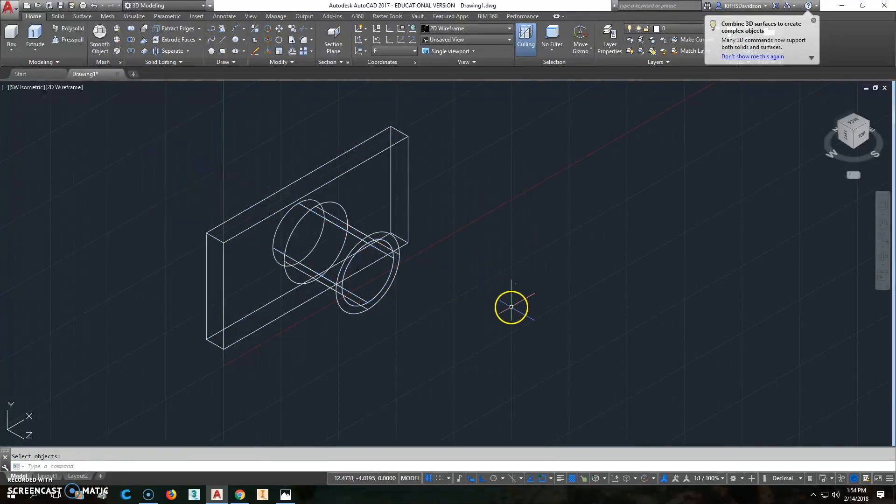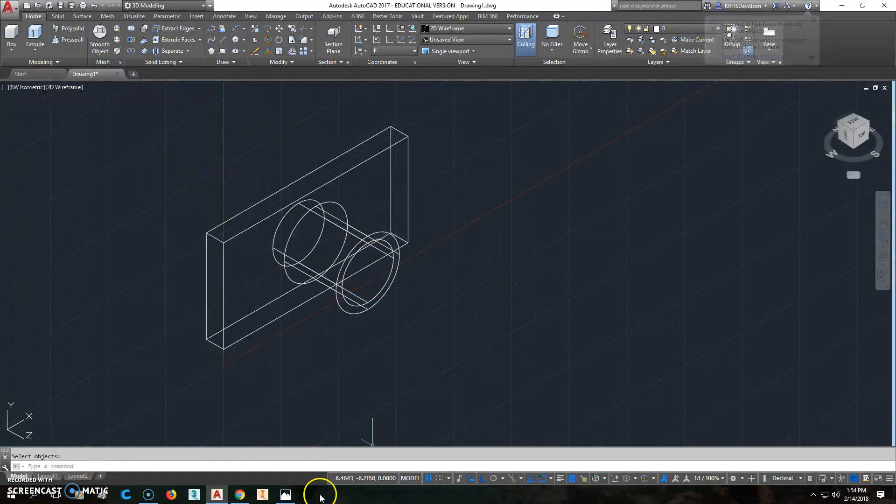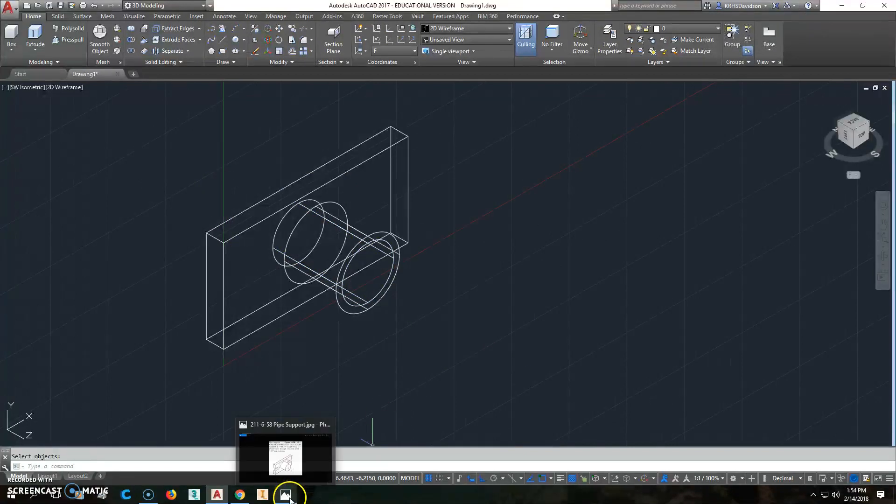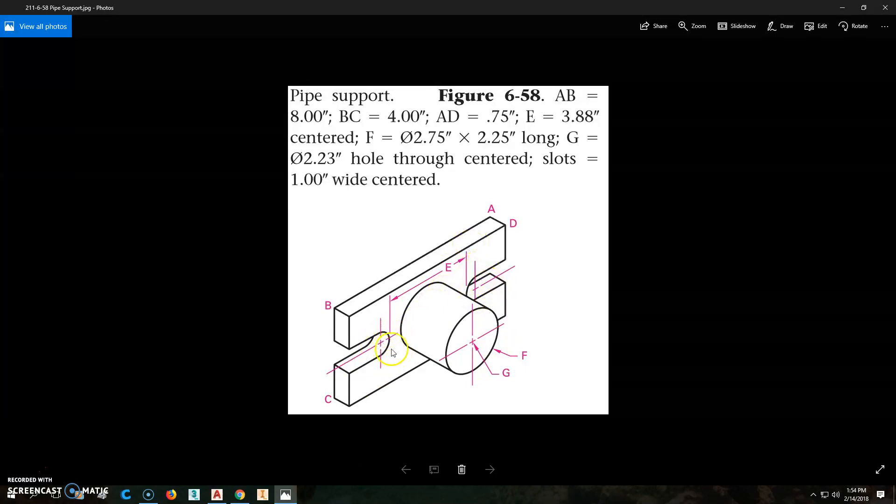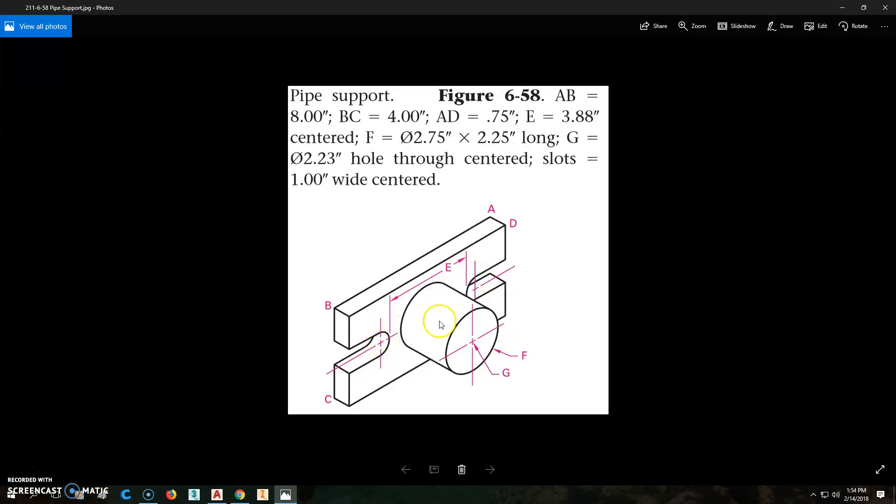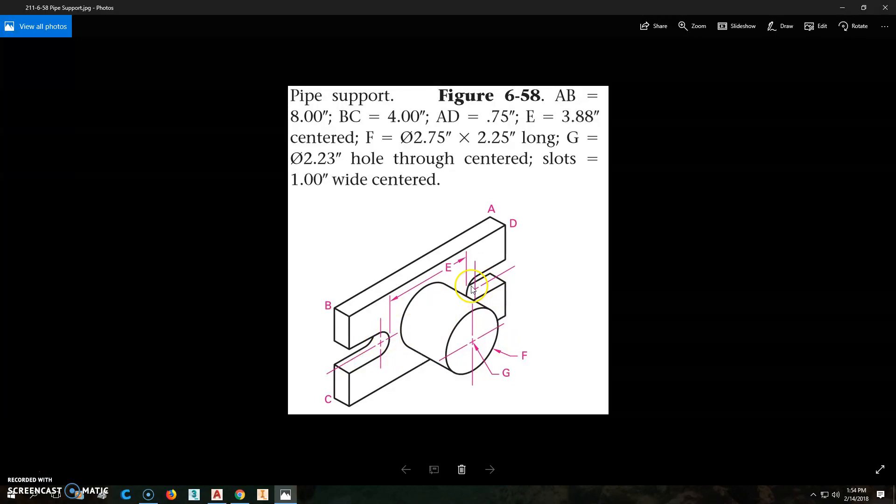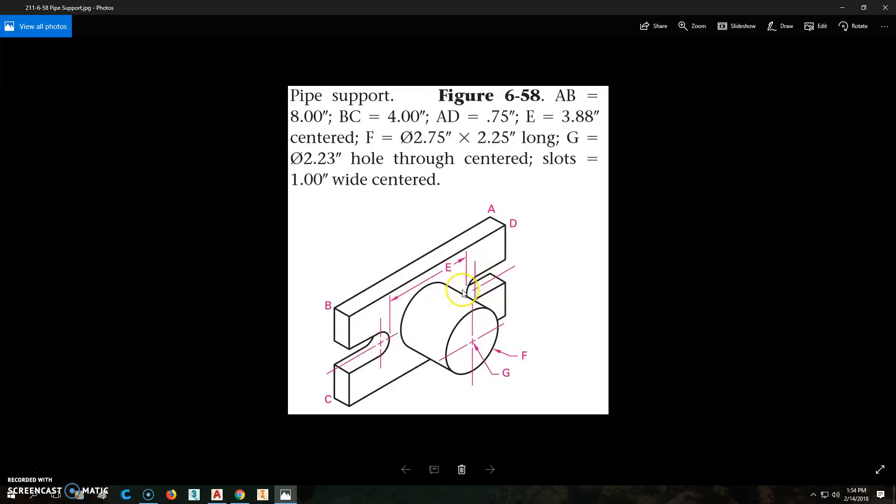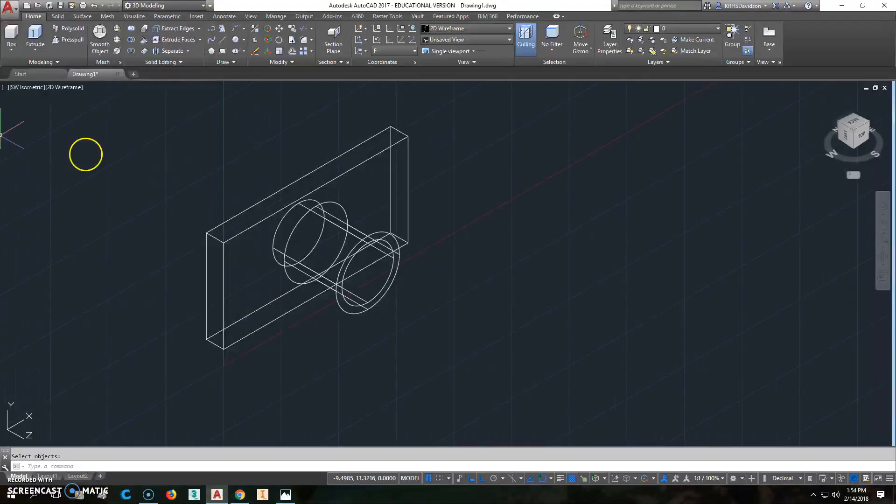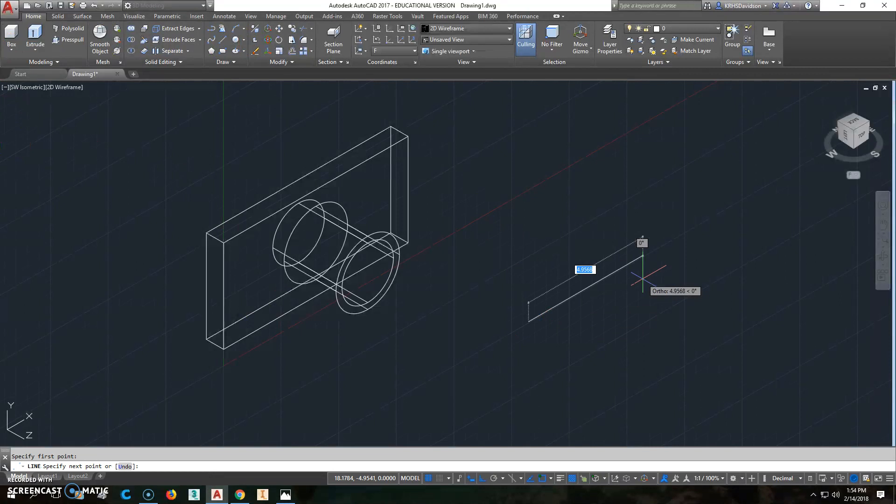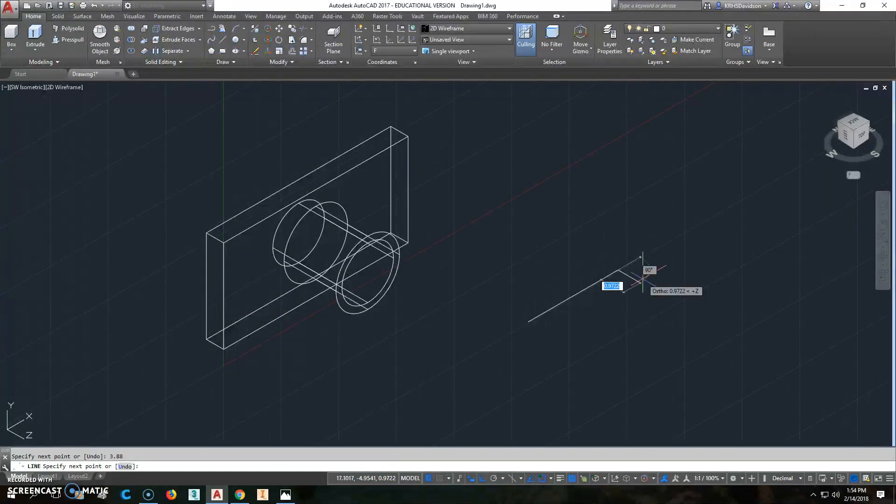Now all we've got left is the slots. The interesting part about the slots is that they're a 1-inch diameter, so the radius is 0.5, and this is 8 inches long. We know the distance between those is 3.88. So let's do this. We're going to click line and make a line that's 3.88 long.